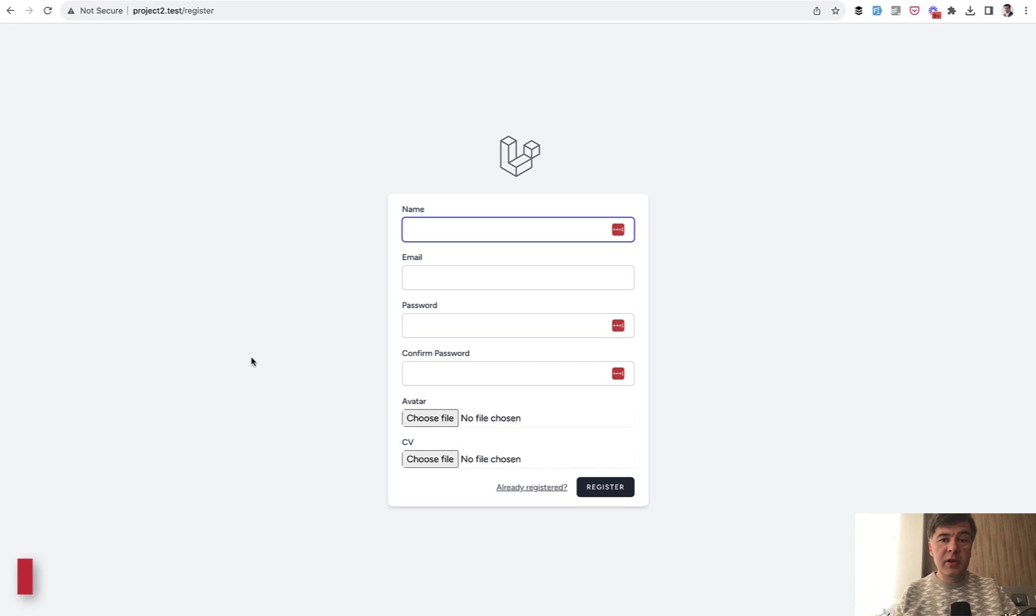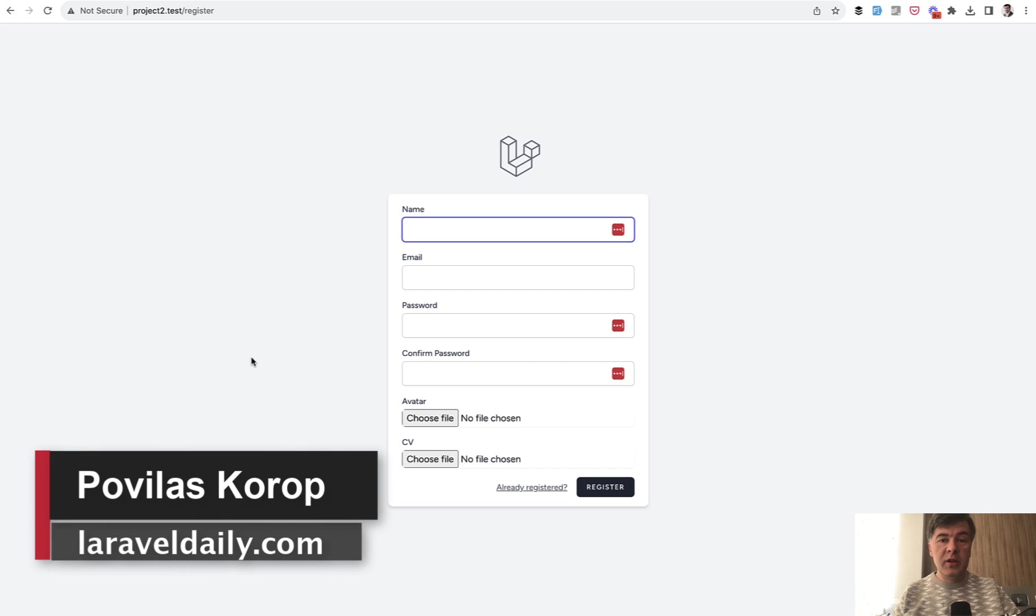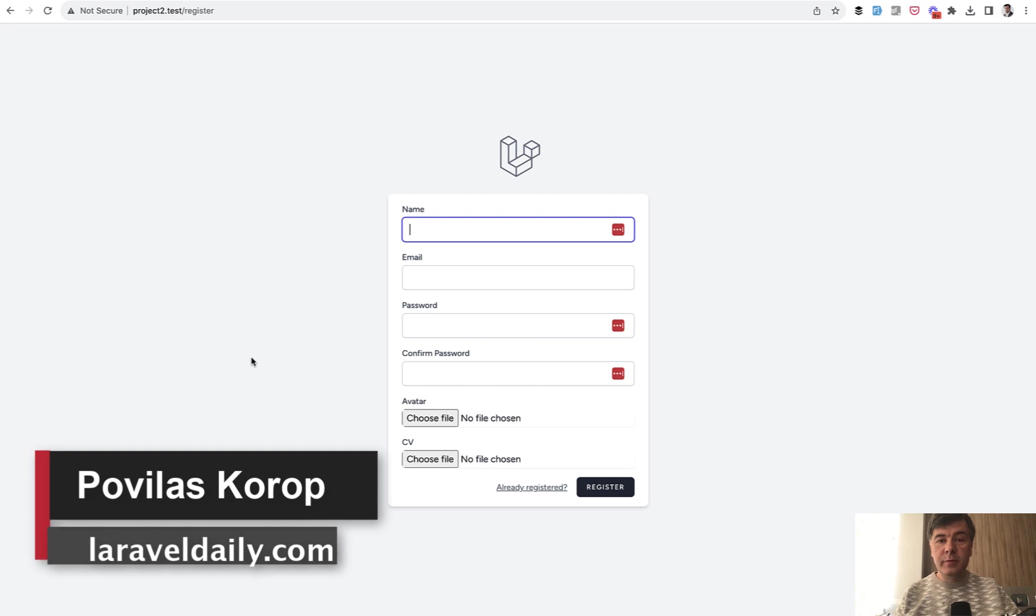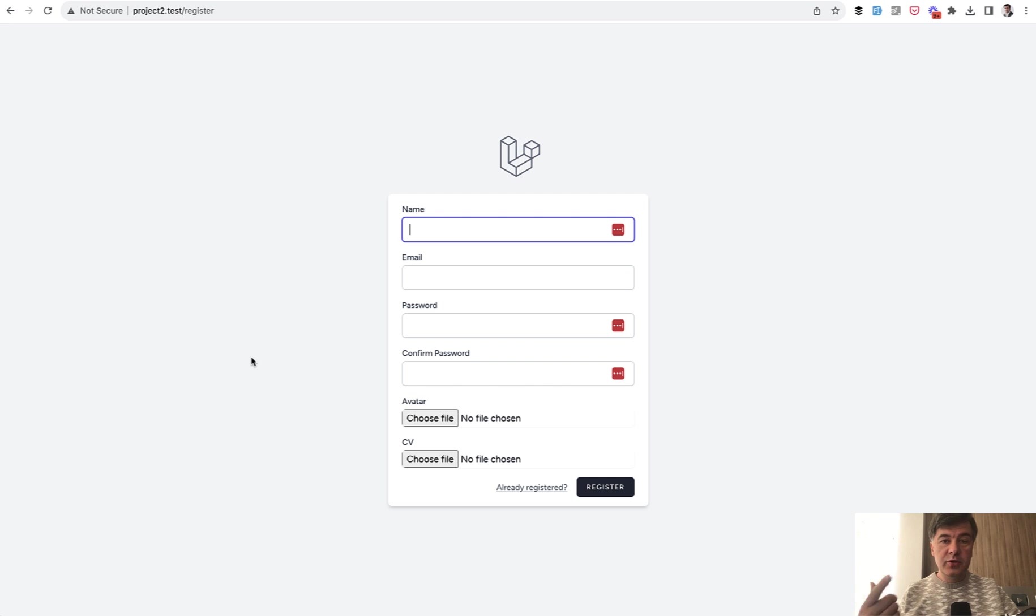Hello guys! File upload has been historically one of the most popular topics of questions on forums and Twitter and elsewhere, because there are multiple ways to store files.